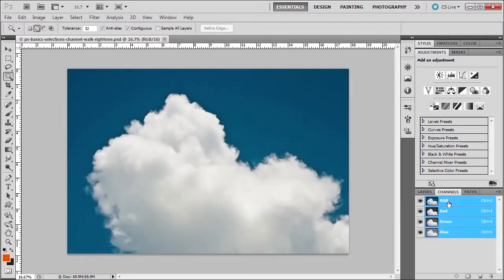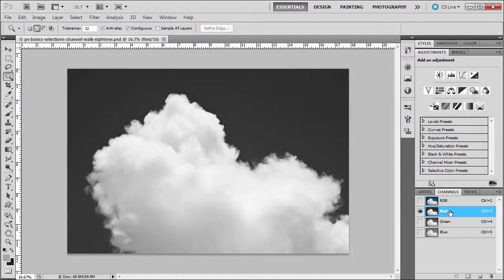So what is the purpose of the channel mask? Well, sometimes selecting something is easier if there is a difference between the background and what you're selecting. Sometimes channels offer you another option. We can use different methods to select these clouds, but I just wanted to show you another method.